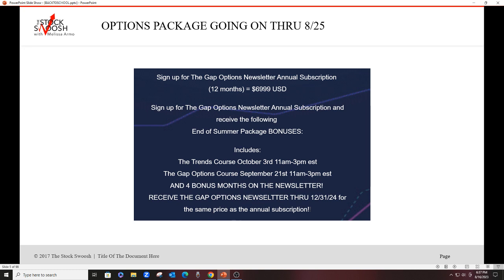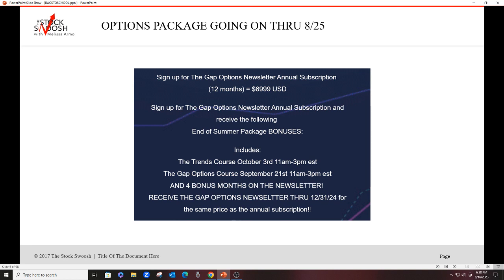So you get one year and then four and a half months - September, October, November, December. And if you sign up today, you get the rest of August. So you get 16 and a half months if you sign up today for the price of 12 and then two free classes. This special package is going on through August 25th. However, I wouldn't wait to sign up.